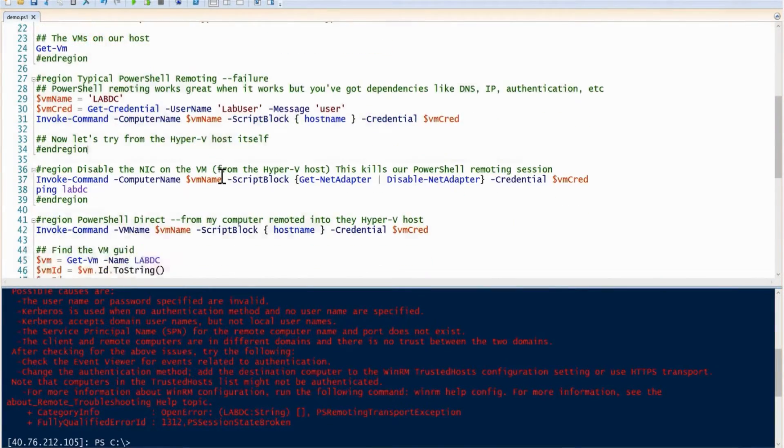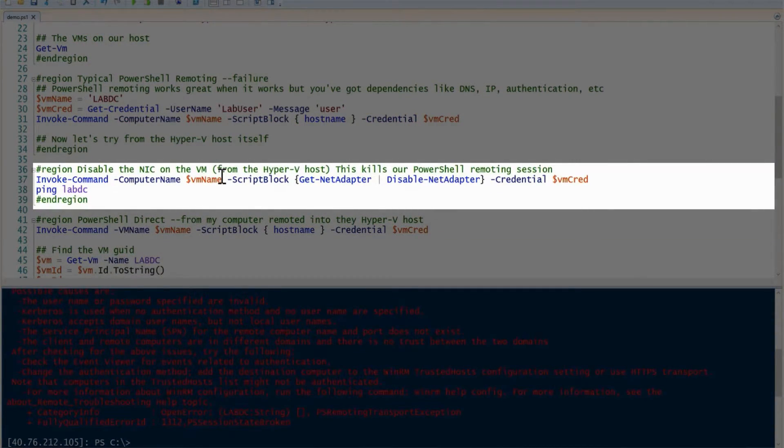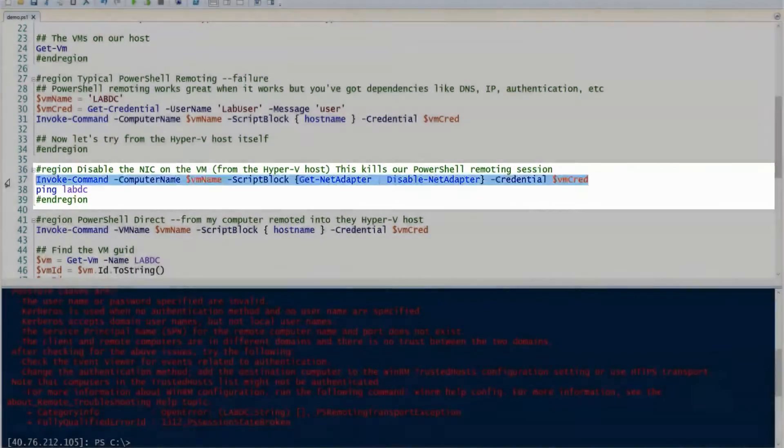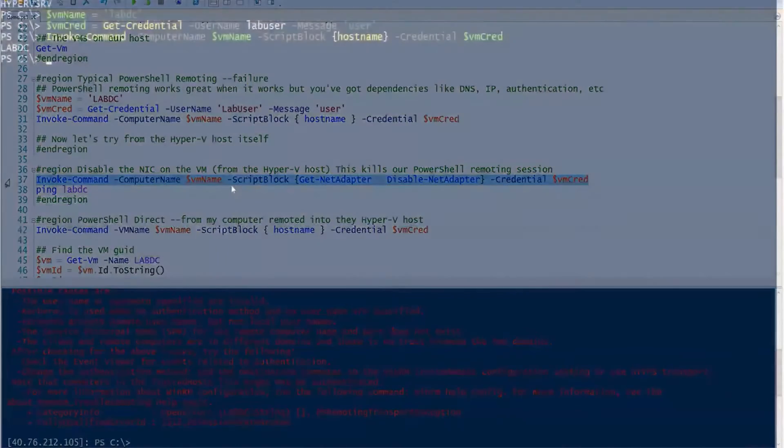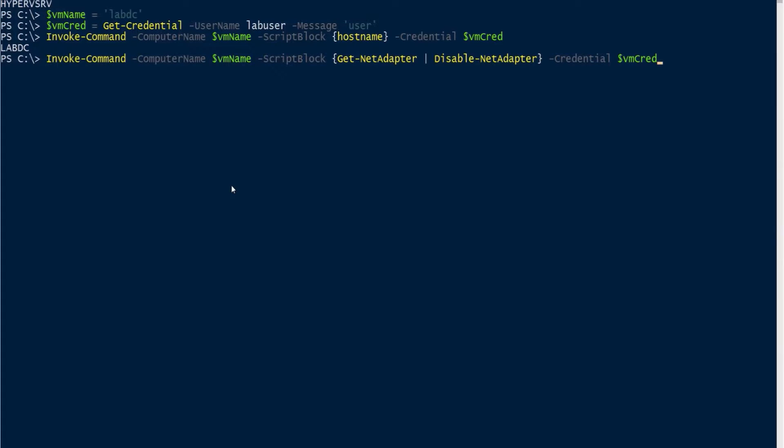Coming back here, I want to show you the demonstration of how cool this is. The first thing I want to do is completely disable the NIC on that VM. I'm on my Hyper-V host, running get-netadapter, disable-netadapter, and then running that on that labdc VM.